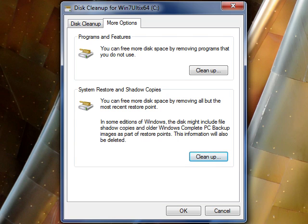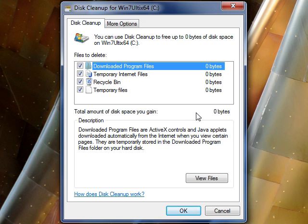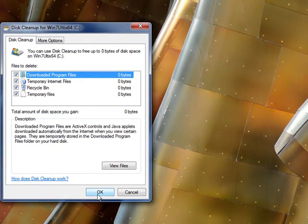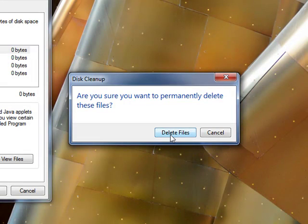Once it's done, the box will disappear and you can go back to the Disk Cleanup tab. Make sure you have everything you want to clean up selected. You can check the total amount of disk space you will gain — it will show exactly how much space will be freed up. Once you've confirmed your selections, go ahead and click OK. It will prompt you again: are you sure you want to permanently delete these files? Click Delete Files.